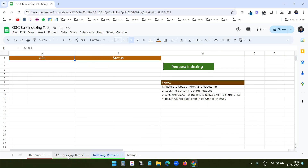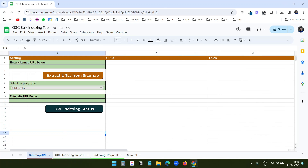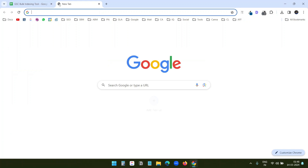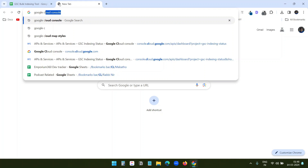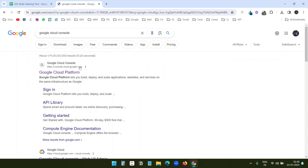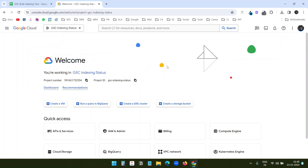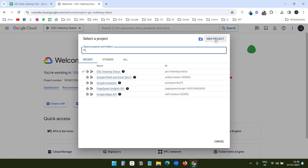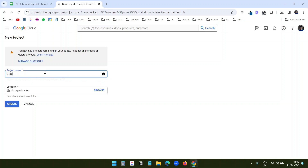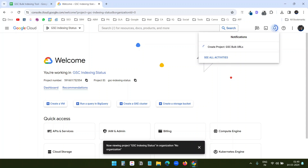Here you can see all three worksheets. Before anything else, I need to get the APIs on Google Cloud Console to check the indexing status of bulk URLs and request indexing. I'll search for Google Cloud Console and visit the website. I have a few projects — I'll create a new project and name it 'GSC Bulk URLs'.